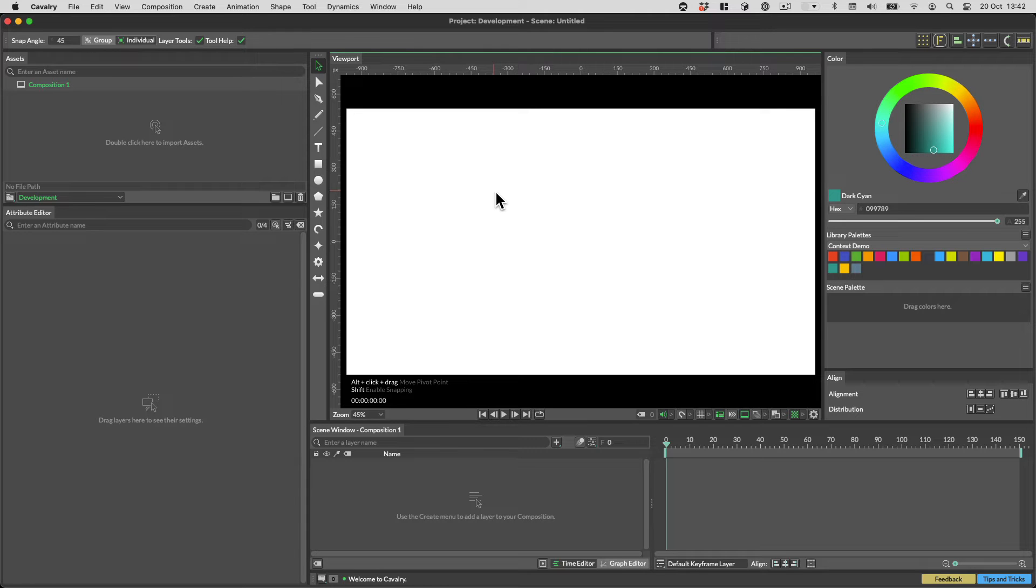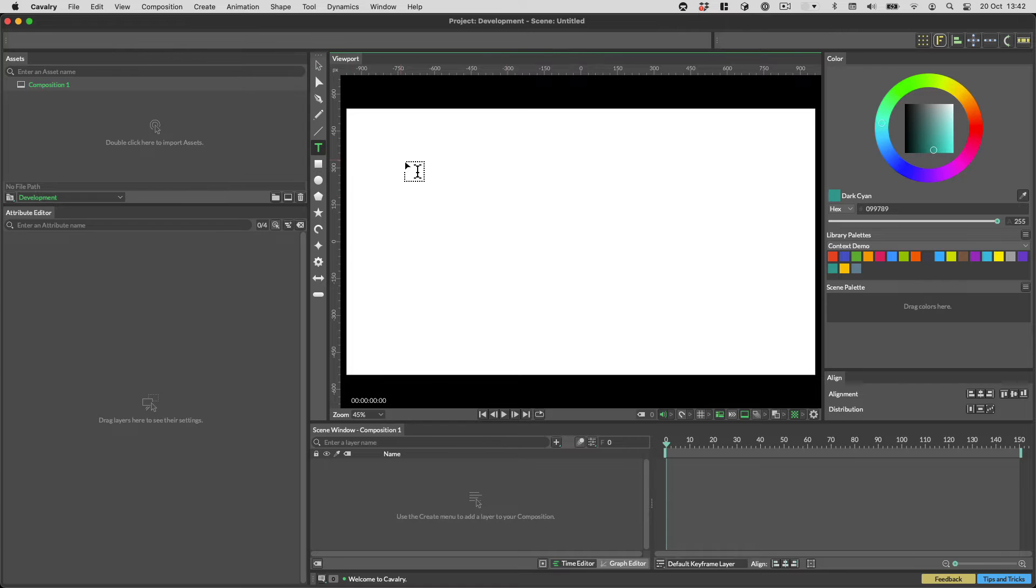Hi everyone, Ian here. Welcome to a quick run through of some of the new features in Cavalry 1.2.